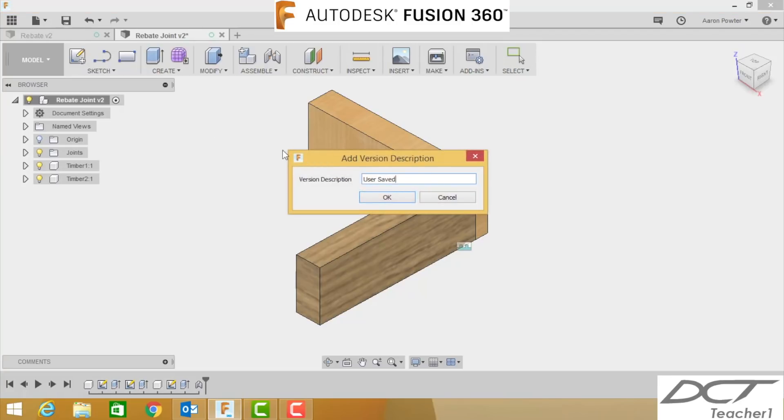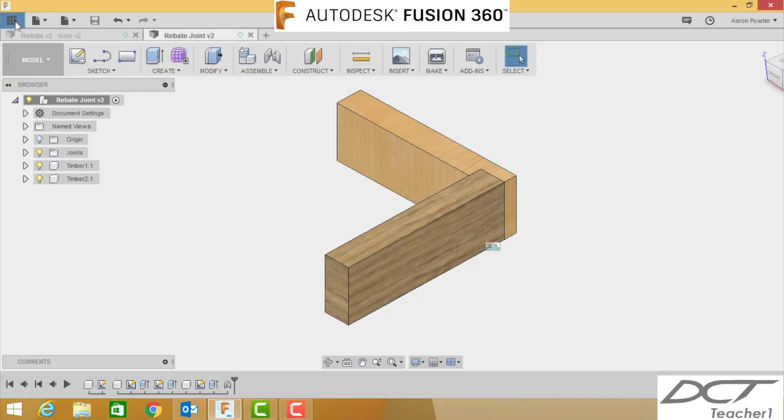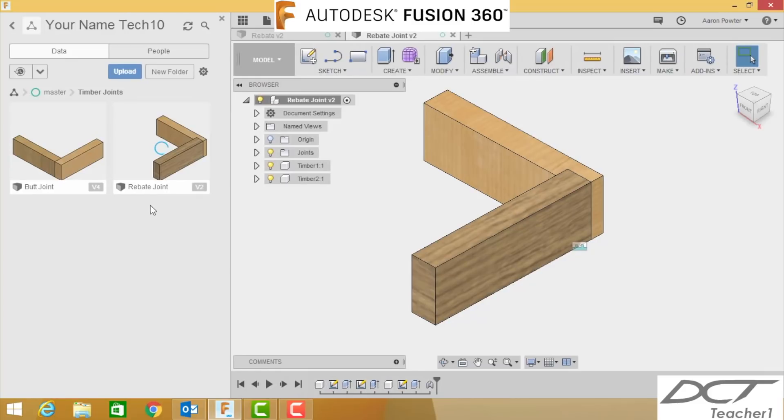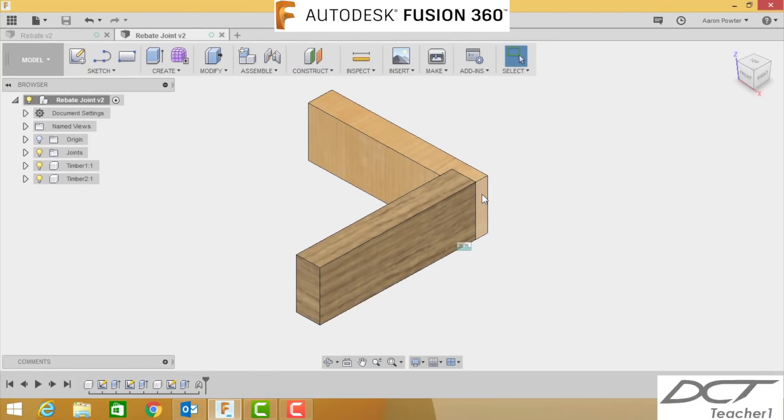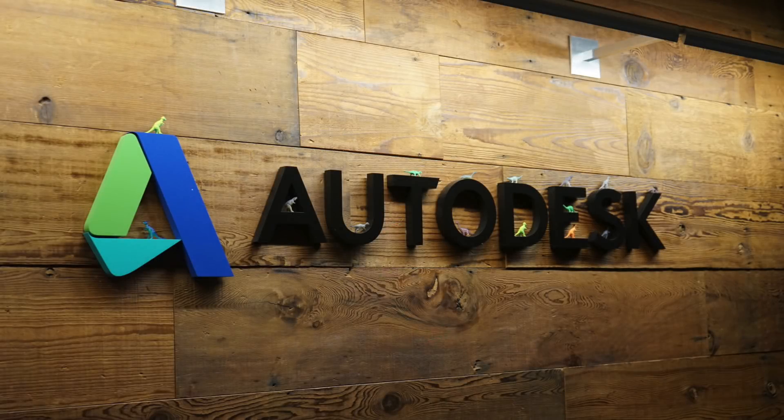Click save and there we have it, you have your butt joint and your rebate joint and good work. Remember to show your instructor upon completion and I'll see you on the next episode of Fusion 360.